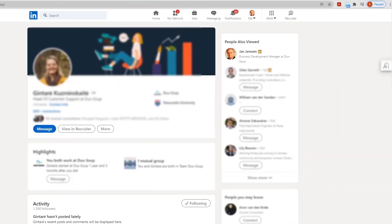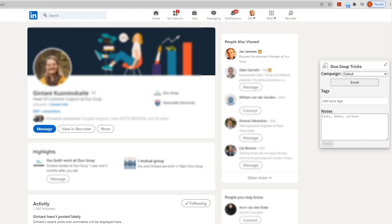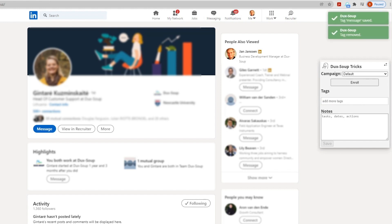To manually tag a profile, simply open it and wait for the DuckSoup tricks to appear on the right. In the tags box under DuckSoup tricks, enter your preferred tags. For example, message, send, etc.